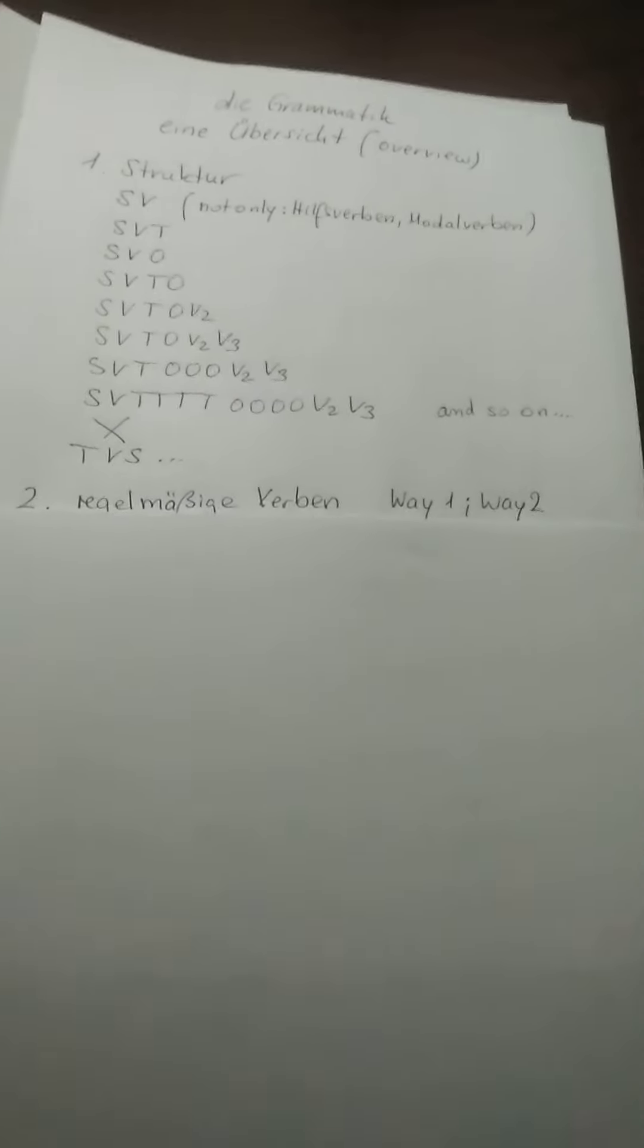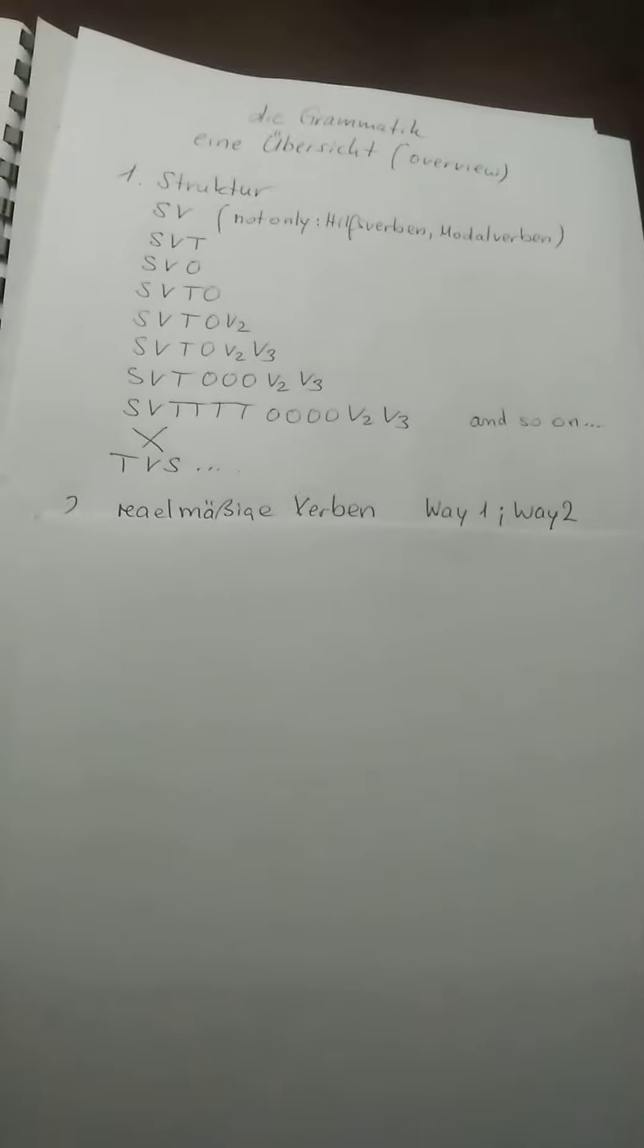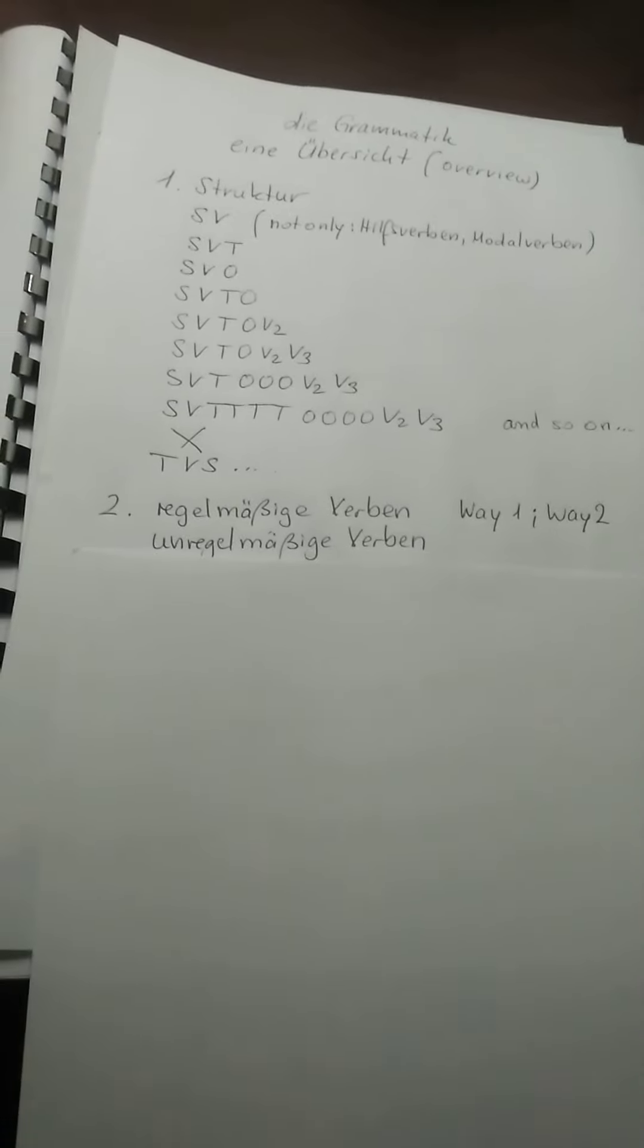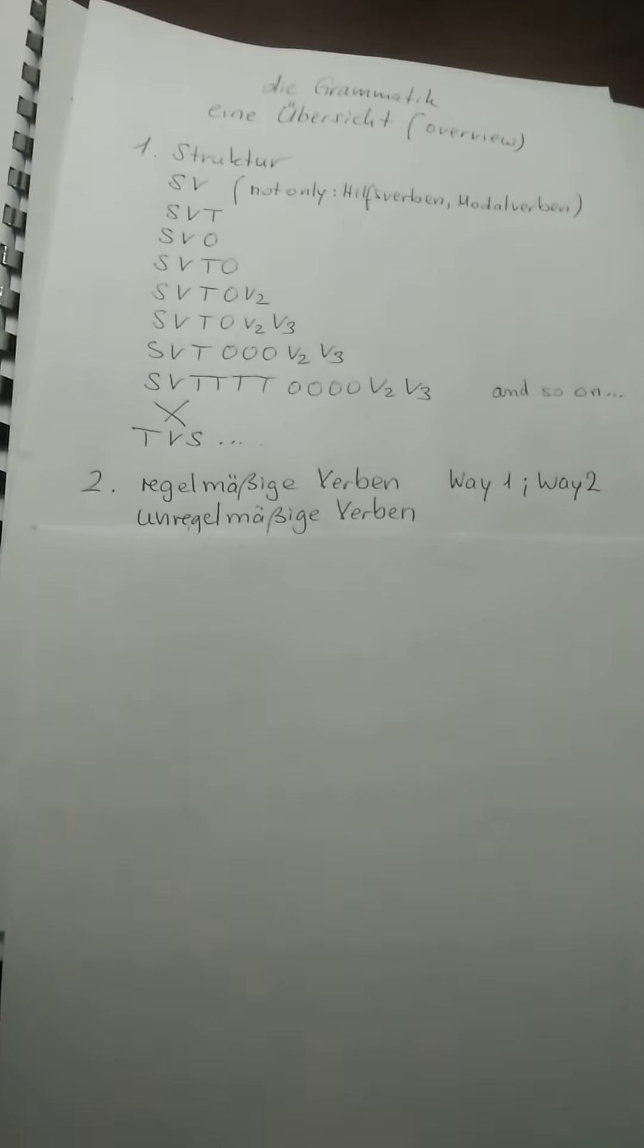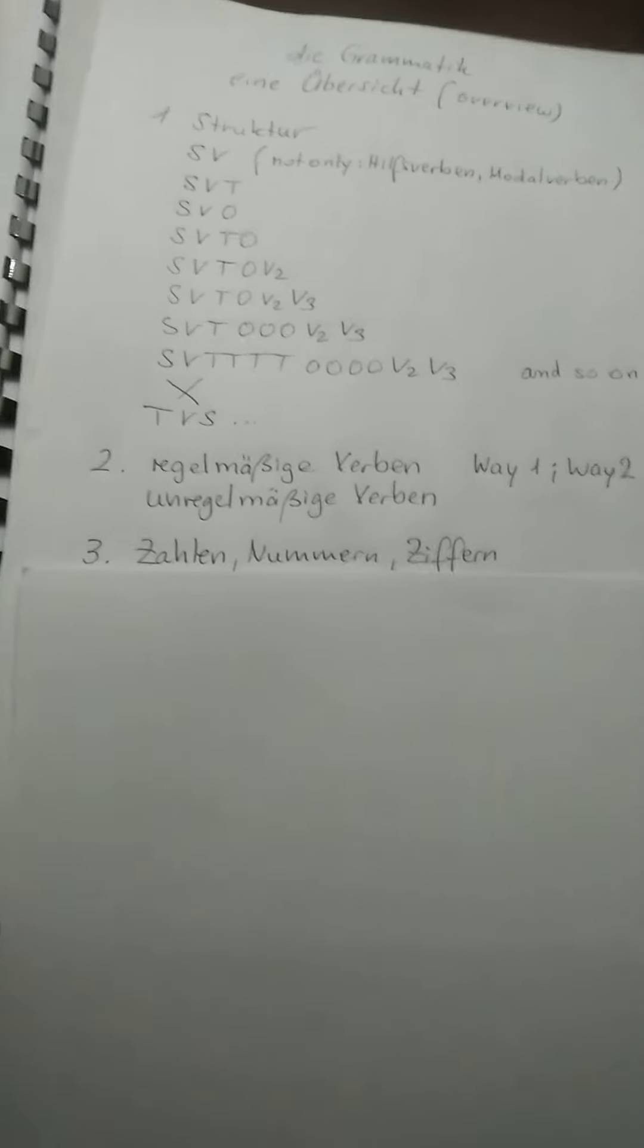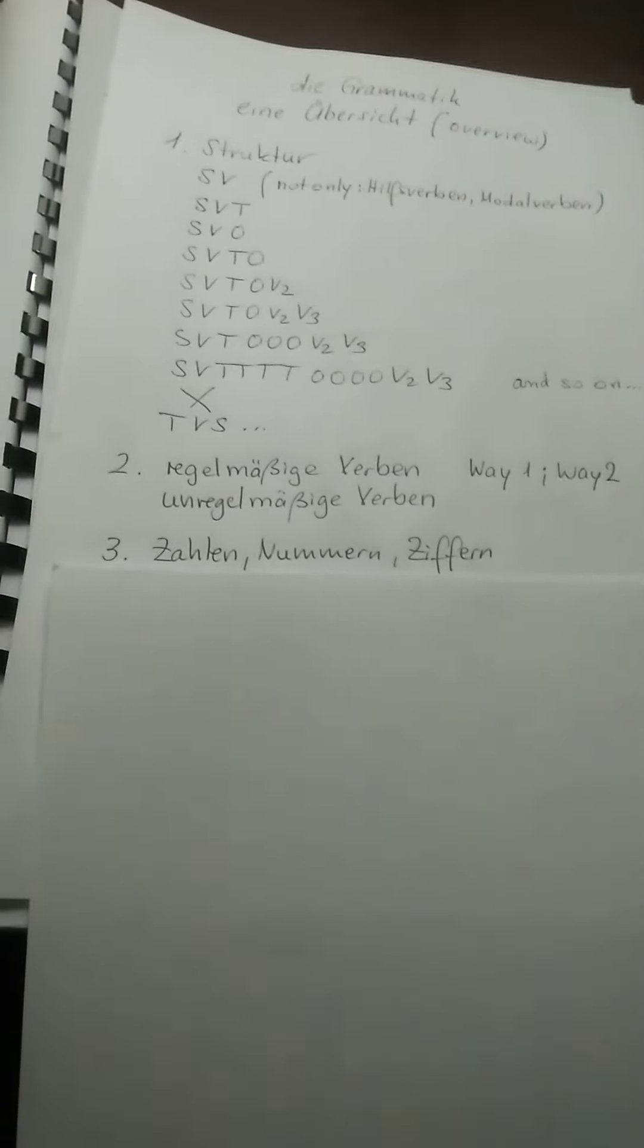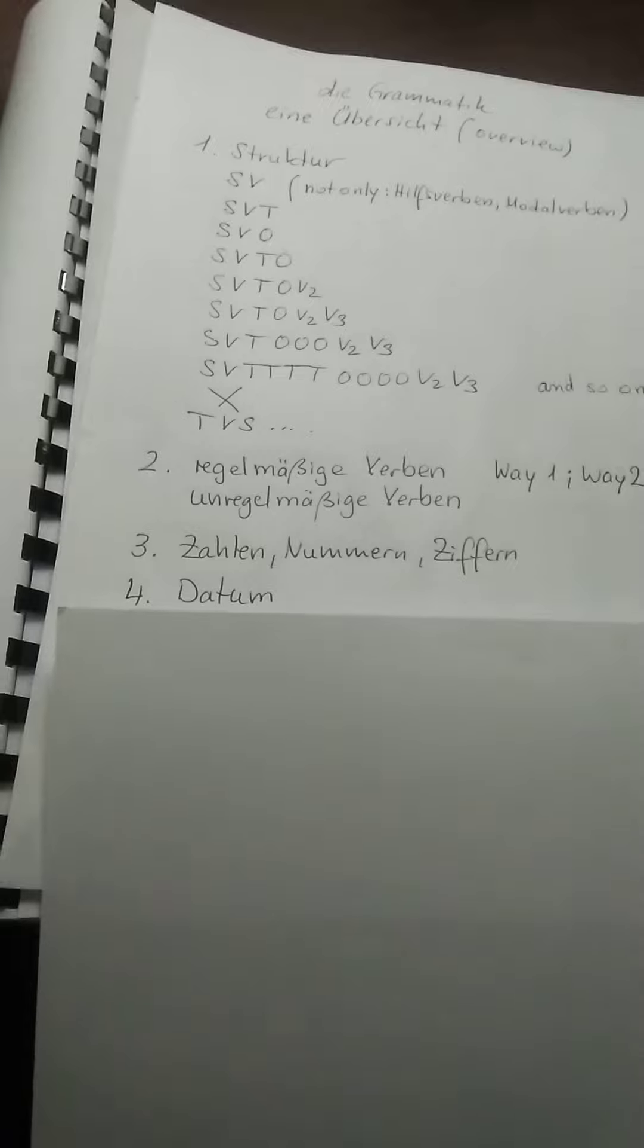Next point, Regelmäßige Verben. I told you we have way one and way two. Und unregelmäßige Verben I explained. Then let's say about Zahlen, Nummern, Ziffern, and about this Datum.